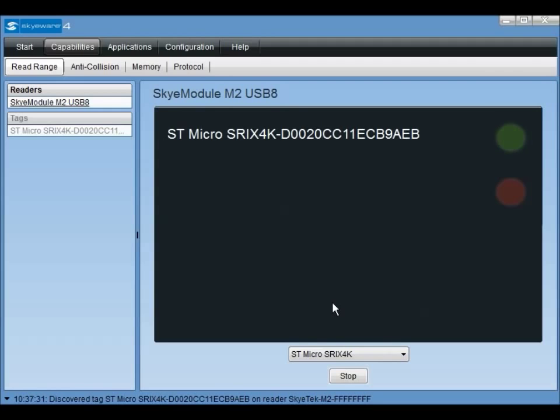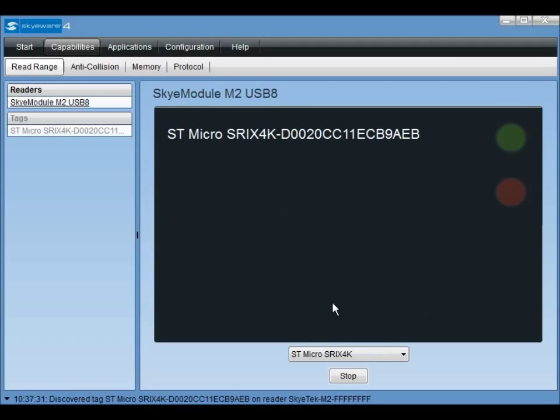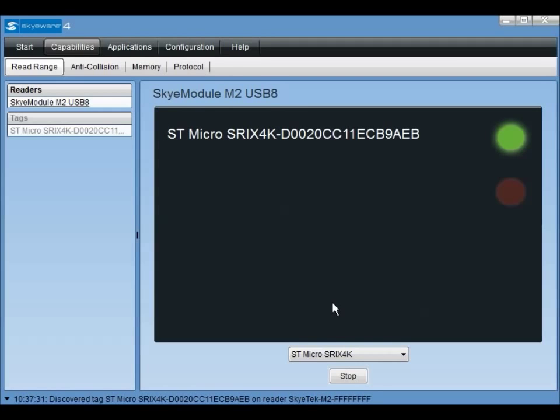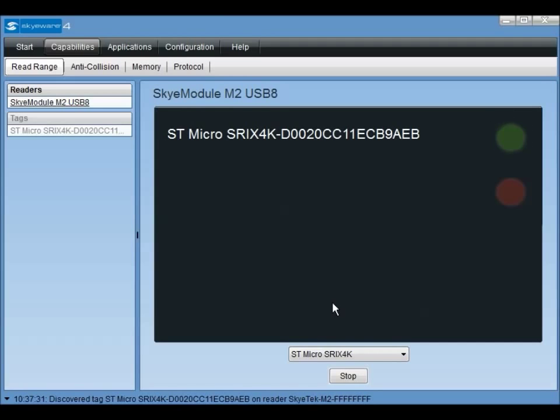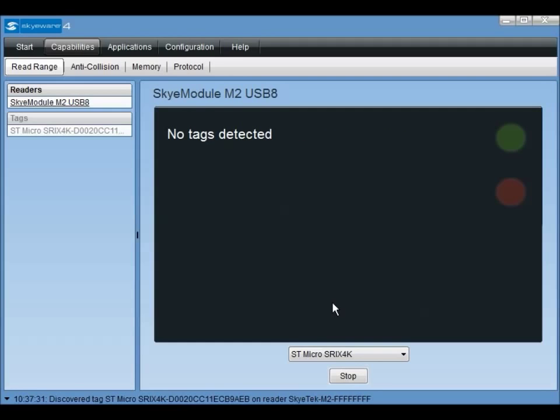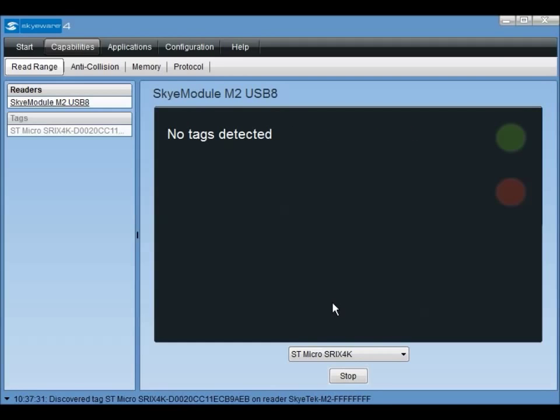Now, move the tag around at various distances from the reader's antenna as well as different angles and orientations. When a tag is successfully detected, the green indicator will light and stay lit while the tag is within read range. Typically, you want to align the tag parallel with the antenna so that the strongest part of the magnetic field travels perpendicularly through the antenna coils.